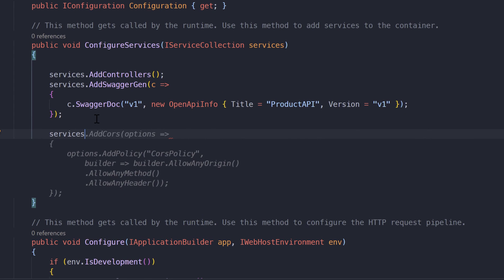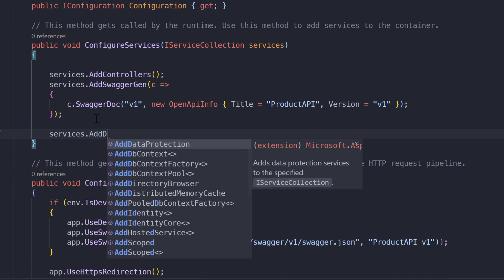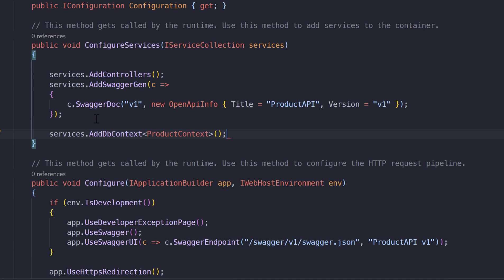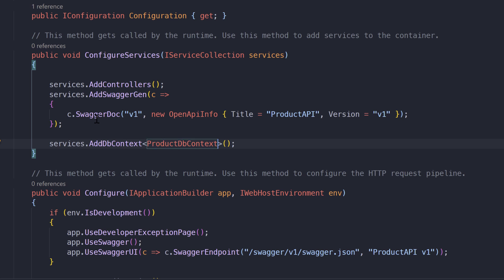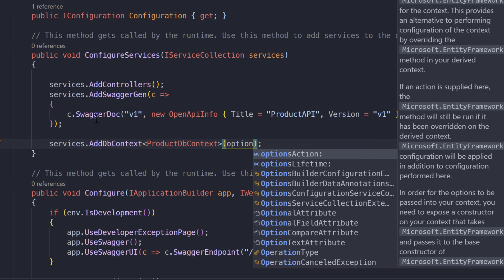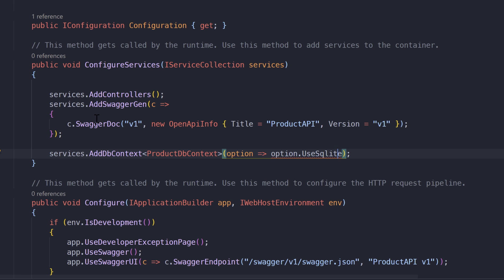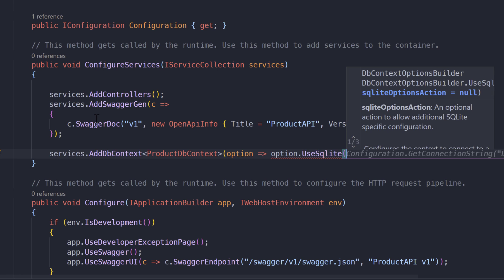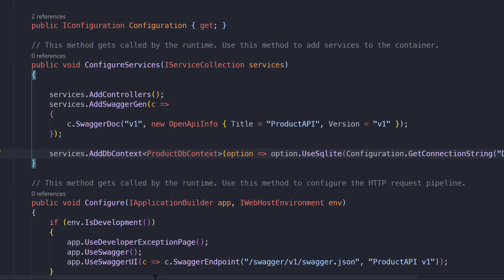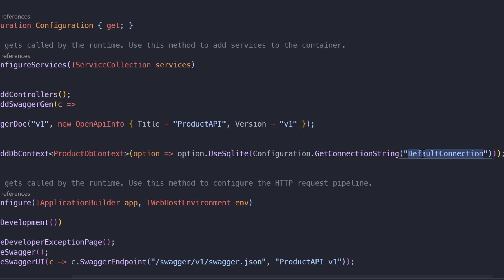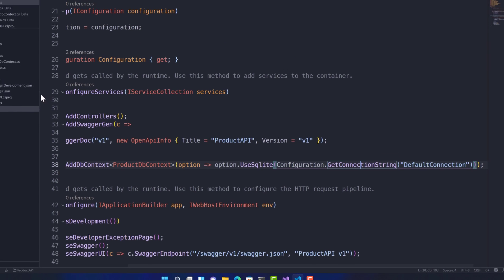I'm going to add the services and add the AddDbContext of the ProductDbContext. It's not auto-importing the ProductDbContext, but once I have it, I'll create an options builder using the SQLite extension — I'll do Ctrl+dot to bring that in — and use Configuration.GetConnectionStrings('DefaultConnection'). That means I need to create the connection string somewhere in my application settings.